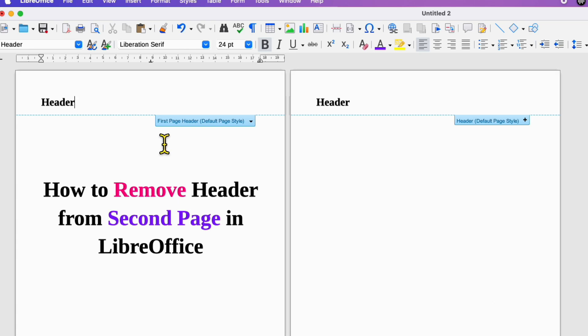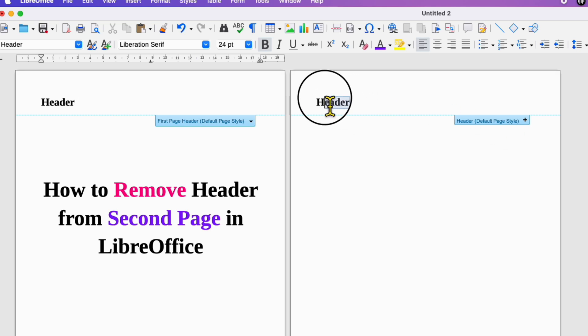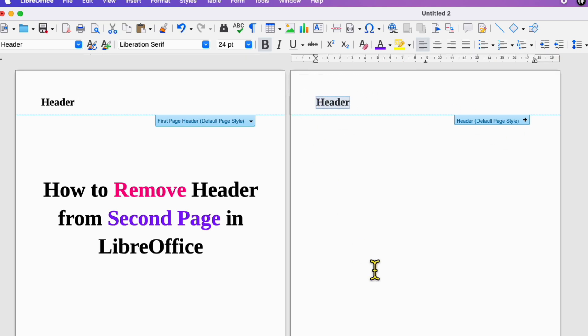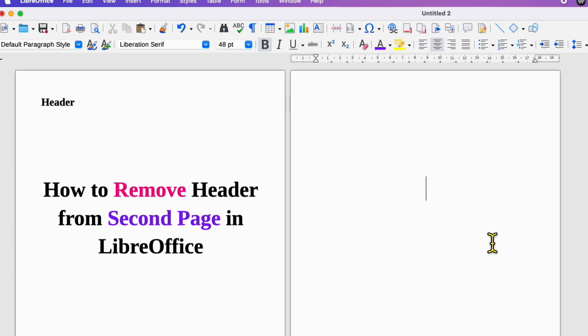Now here you will see first page header and header default page style. At this point, you can select the second page header and press backspace or delete button on your keyboard and then click inside the document.